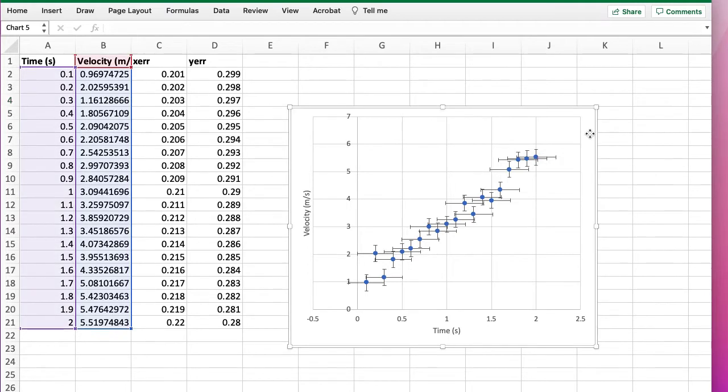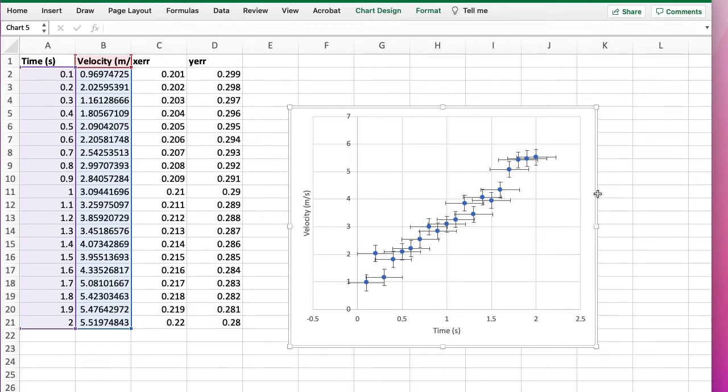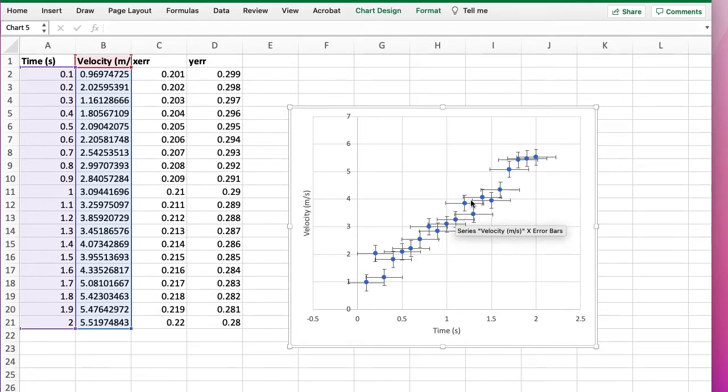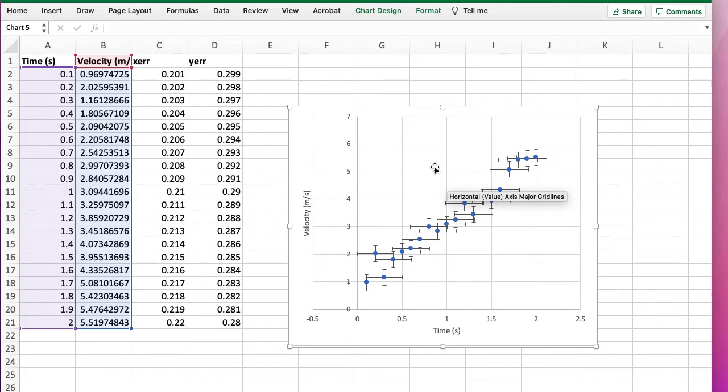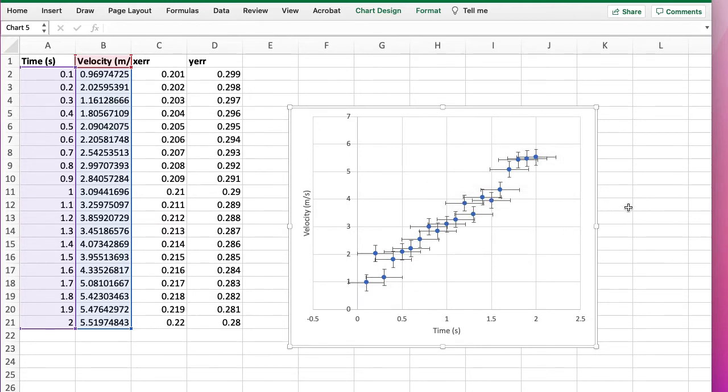Okay, so we have some data with uncertainties and error bars plotted. Now Excel has a built-in way to work out the best fit line. To get this, select the chart,